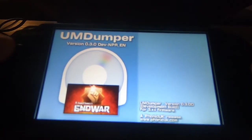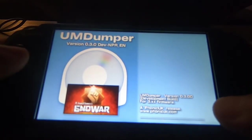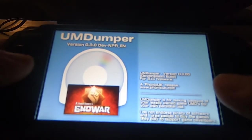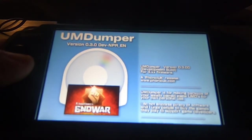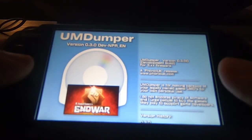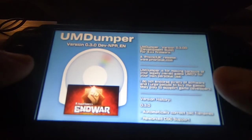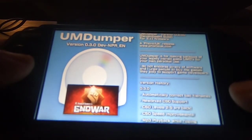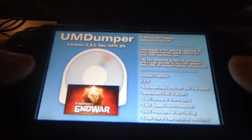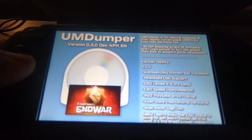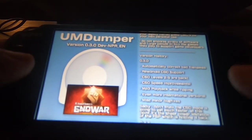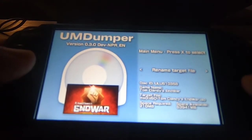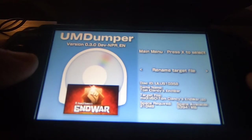The Read Me option just shows you the same readme file text I showed on the computer earlier. You can read it here or on your PC — totally up to you. Let's get out of that and go to Rename Target File.